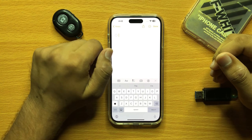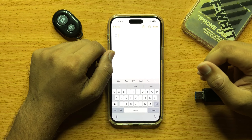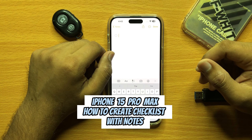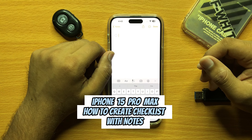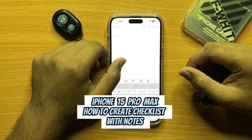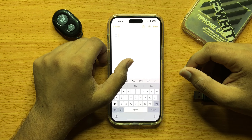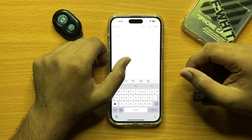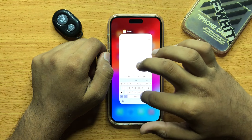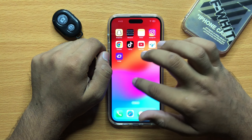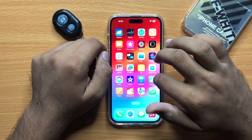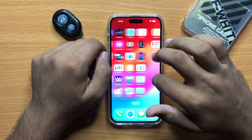Hello everyone, in this video I will show you how you can create a checklist with notes in iPhone 15 Pro Max. Before starting the video, don't forget to subscribe to the channel and also press the bell icon.